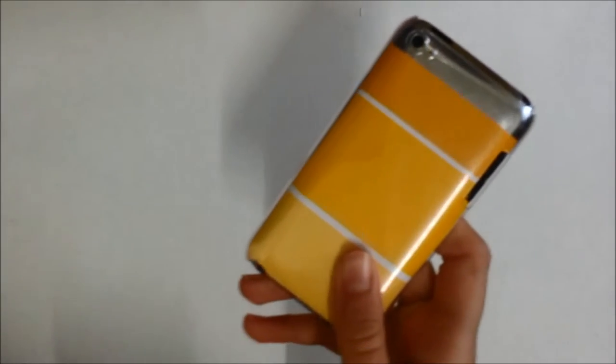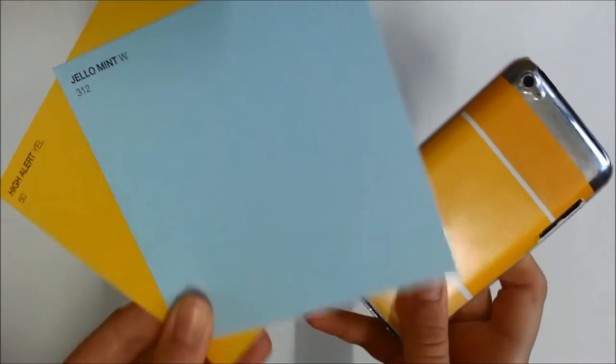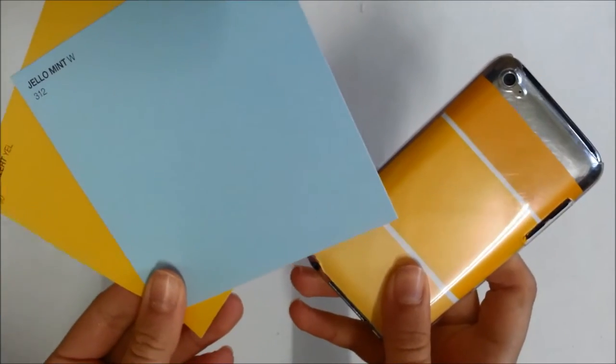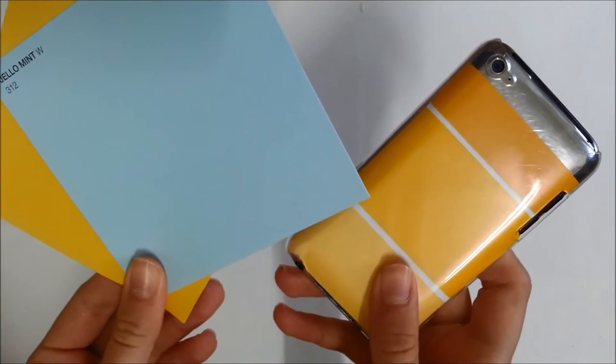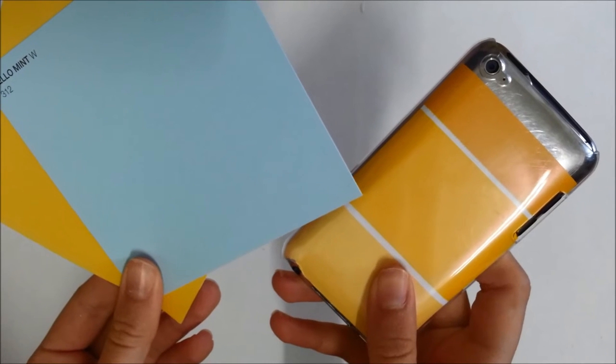Welcome to another Don't Be Fully Blog DIY. Today we will be making these phone cases out of paint sample cards. They are super quick and easy. Let's get started.